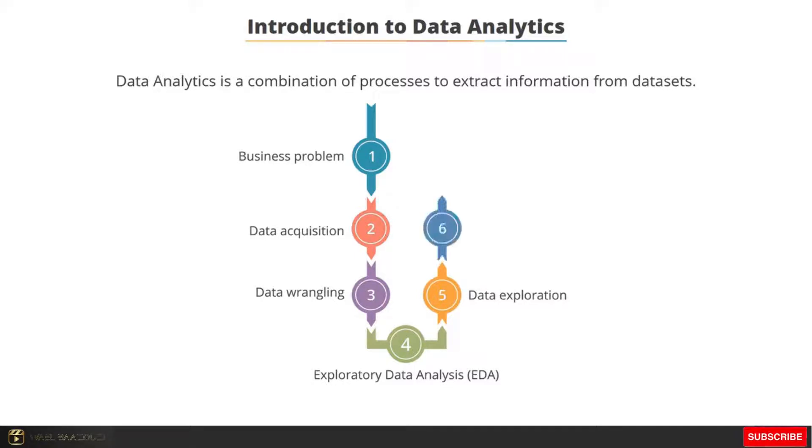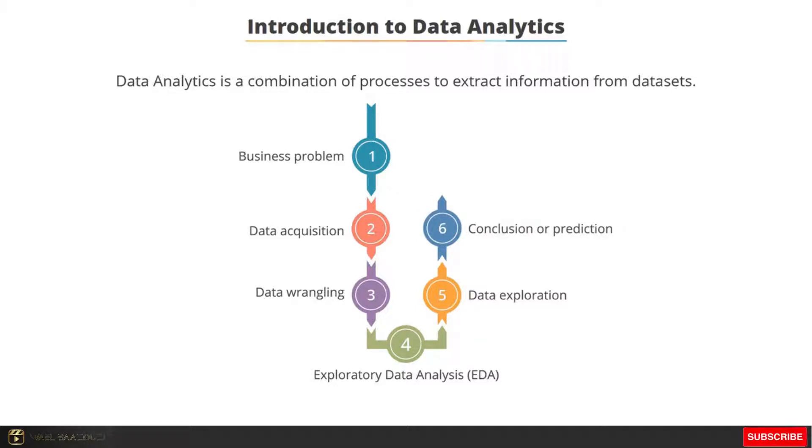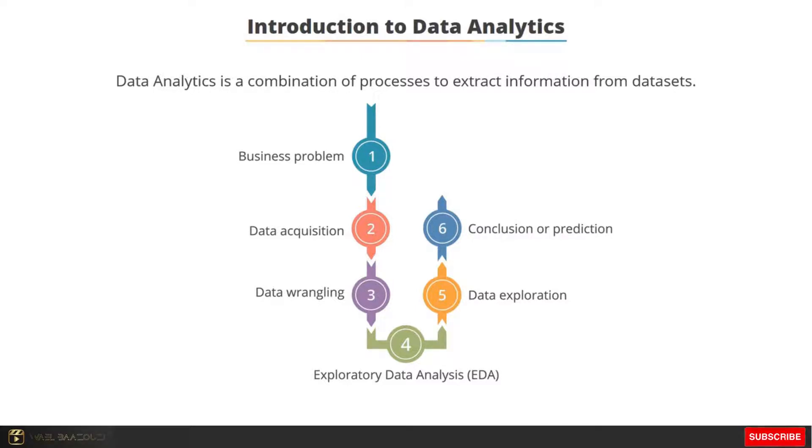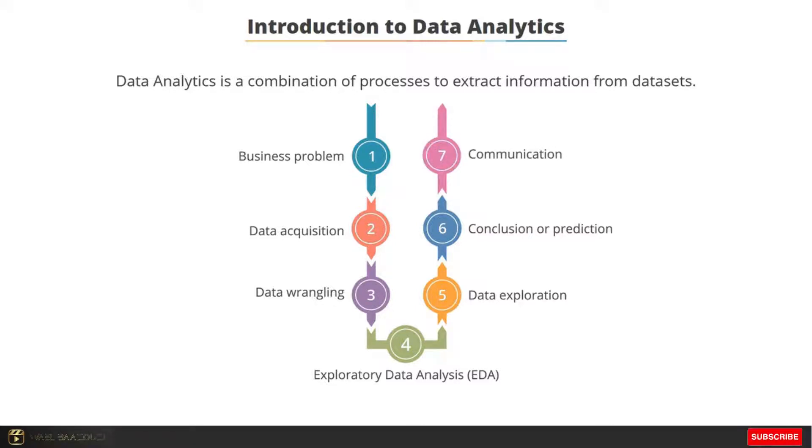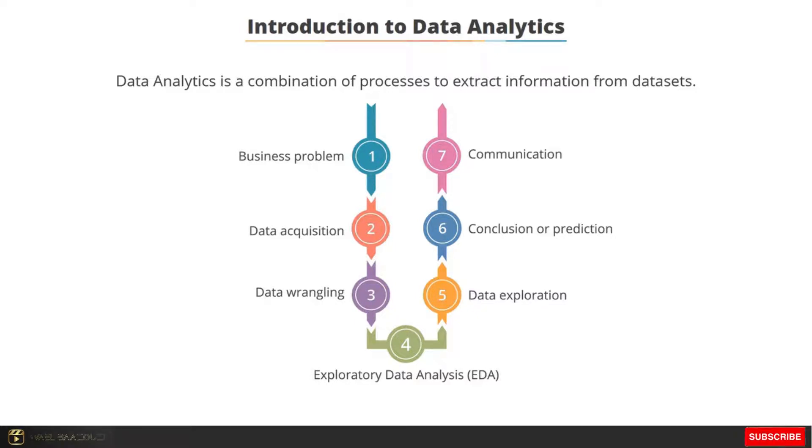The next step is to draw conclusions and make predictions by creating training models for machine learning. This step uses a lot of mathematical or statistical functions. The last step is communication or data visualization to present the analysis work. Let's now look at each step in detail.